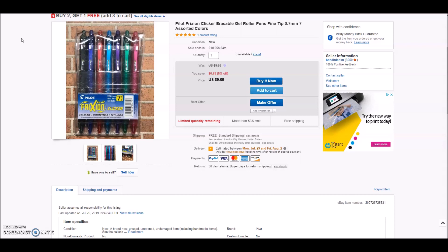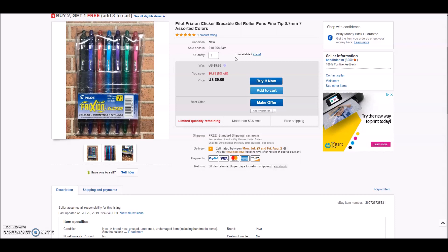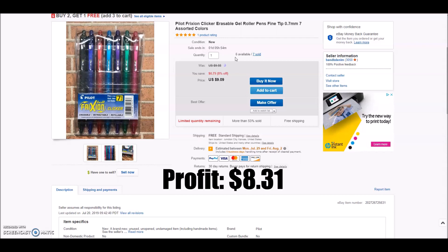Especially with something like this where I had 13 total and I've sold seven of 13, when I have so many of one item I really like the whole buy two get one free thing because it's going to help move them faster. So they sold three for $18.18, and after shipping fees, cost of goods and all of that, my net profit on this sale was $8.31.